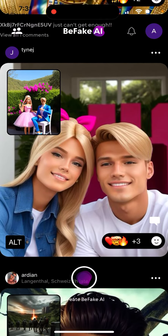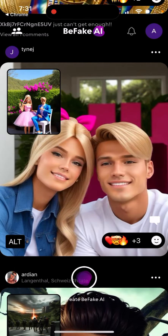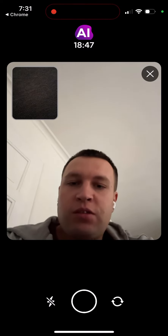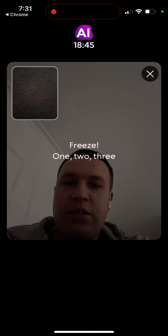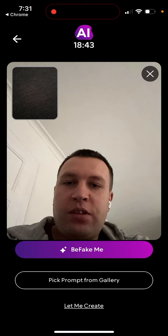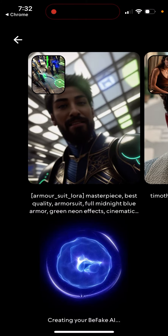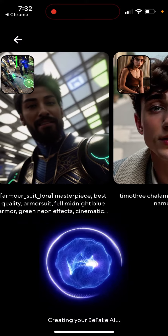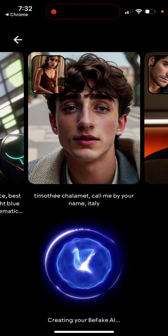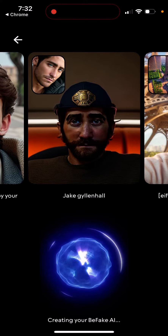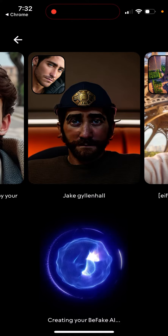Basically what you can do is access the camera and try to create a photo. With Be Fake, you can pick a prompt from the gallery or create your Be Fake AI image from here. I'm not sure how long it will take to generate.